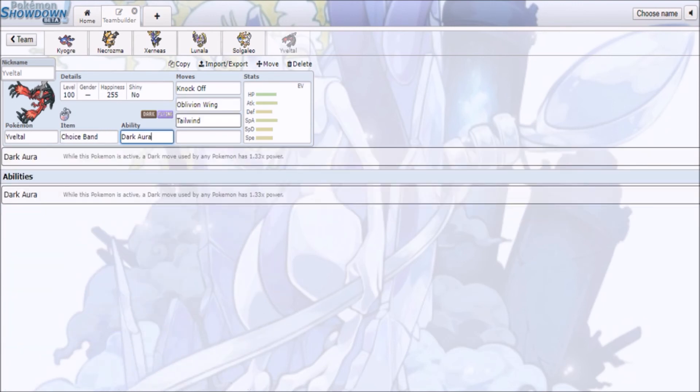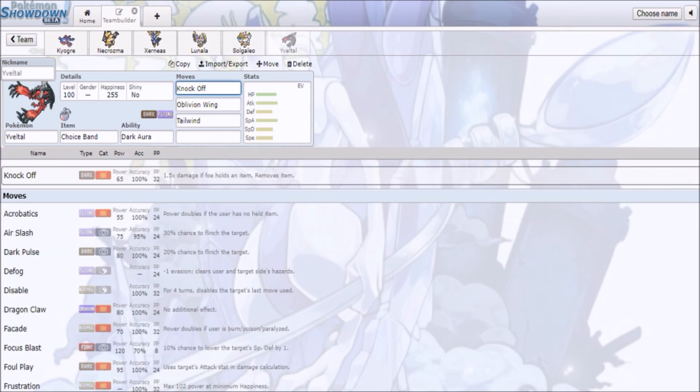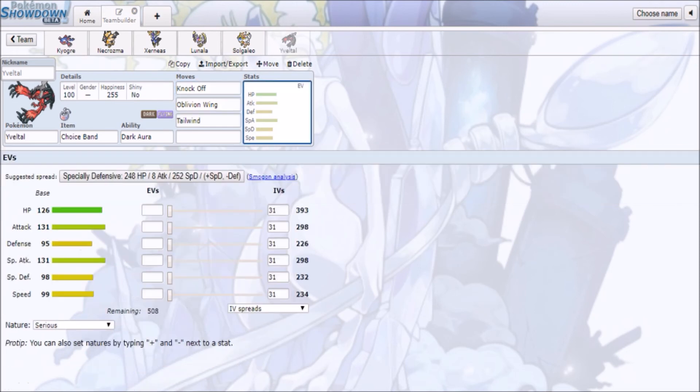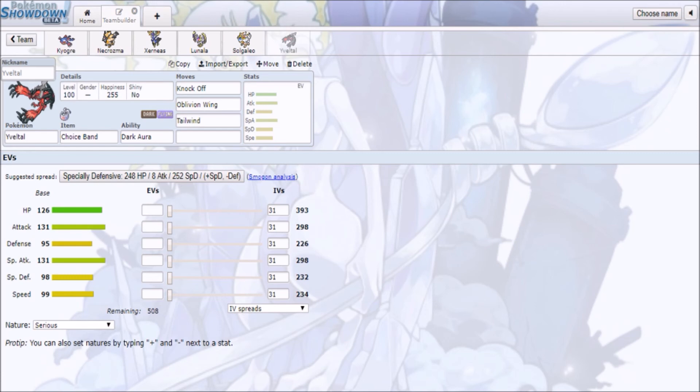Then you can just knock out, let's say, Solgaleo in one shot. You do outspeed Solgaleo by two points, so just keep in mind that in this format, a lot of these restricted legendary Pokémon are very close together. Kyogre is 90, I think Xerneas and Yveltal are 99, they're not at 100, they're at 99. I think Dialga is 100.